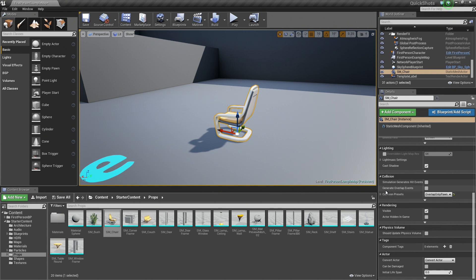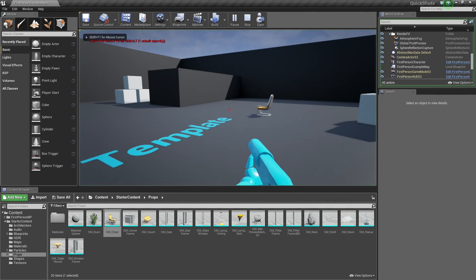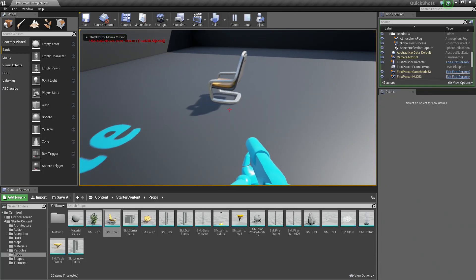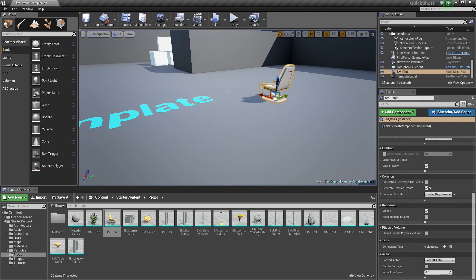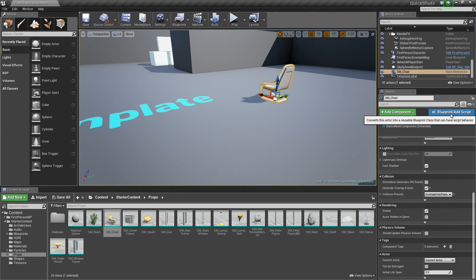The next thing we are going to do is check the box for Generate Overlap Events. This is going to tell us when something has overlapped this chair. So make sure that is checked. I am going to hit Play again just to make sure it blocks my projectiles but I can pass through it, which is what we want. Then I'll hit Escape and hop back over to the Details panel and click the Blueprint Add Script button. This is going to create a Blueprint out of this chair and allow us to add scripted behavior to it.